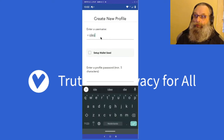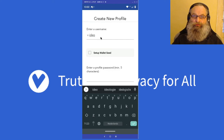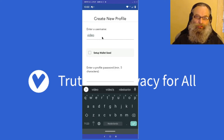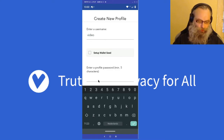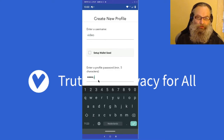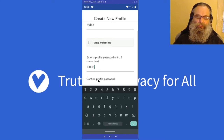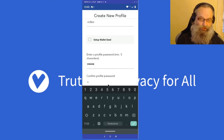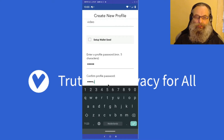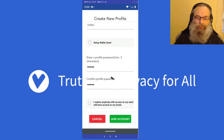That profile needs a name, and since we're doing a video I'm going to call it 'video'. You also need a password — I'll use 'video' for this demo.